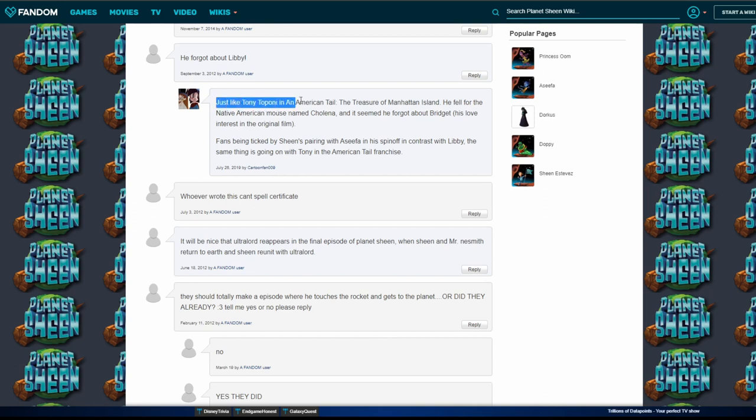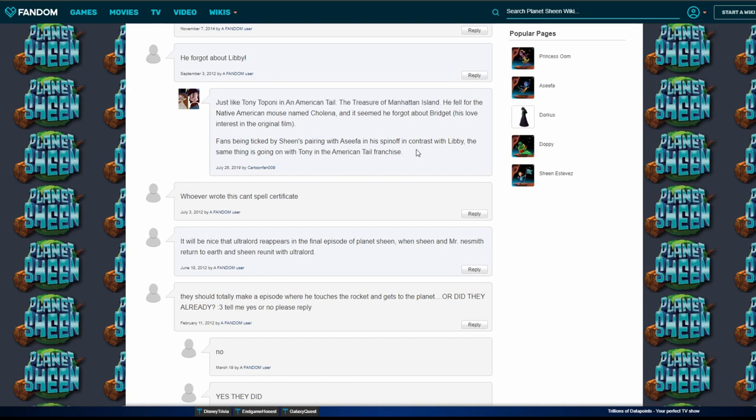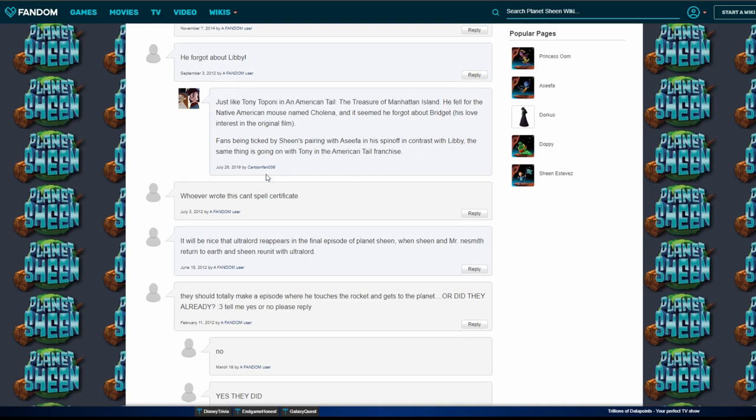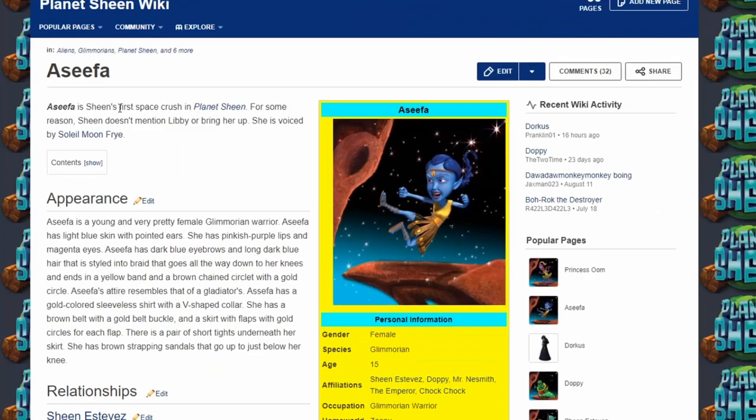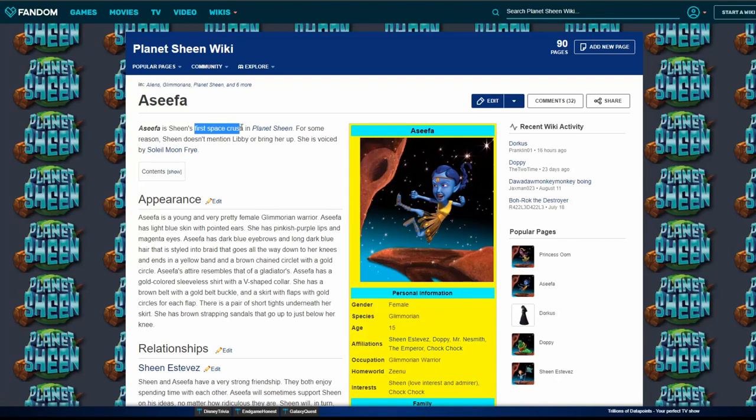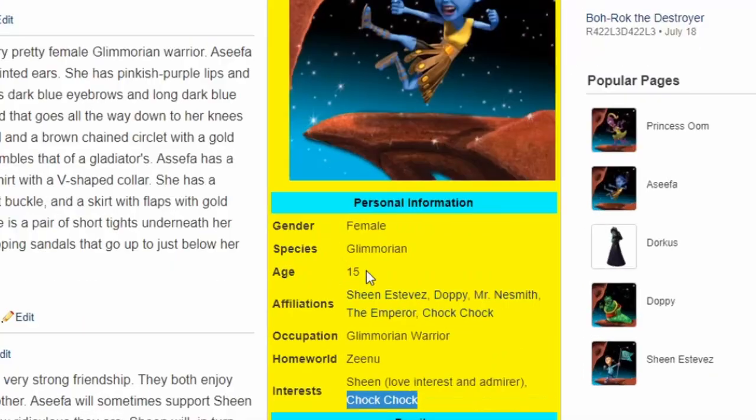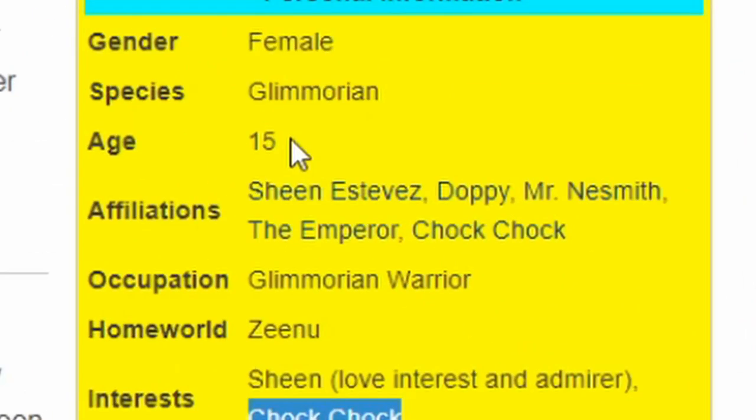I love this first part. It reads like an essay. This is his love interest, his first space crush. Oh, I remember my first space crush. Interests: chalk chalk. She's also affiliated with chalk chalk.